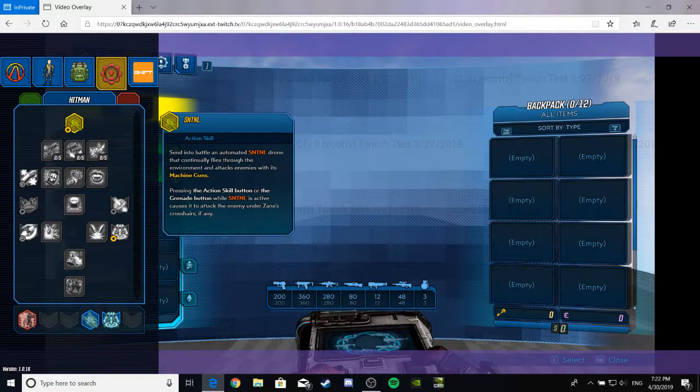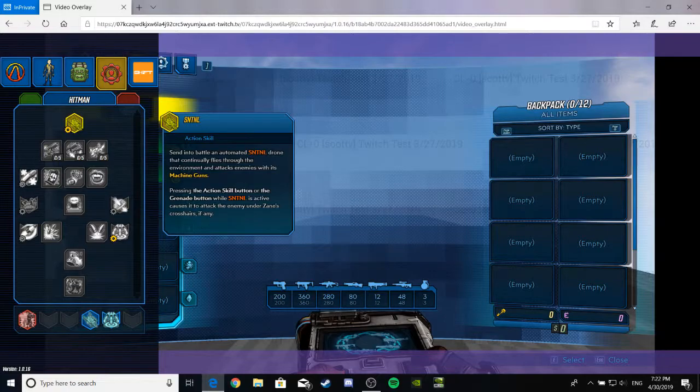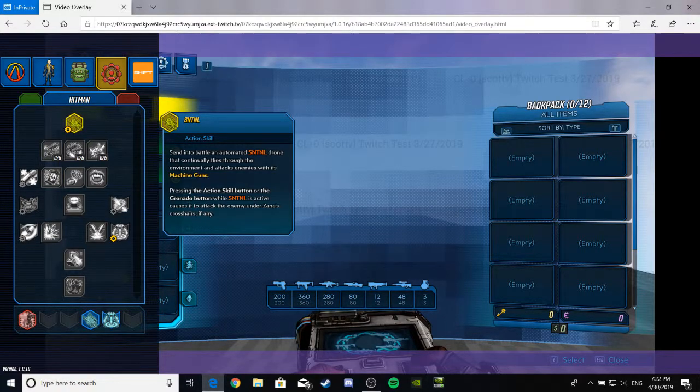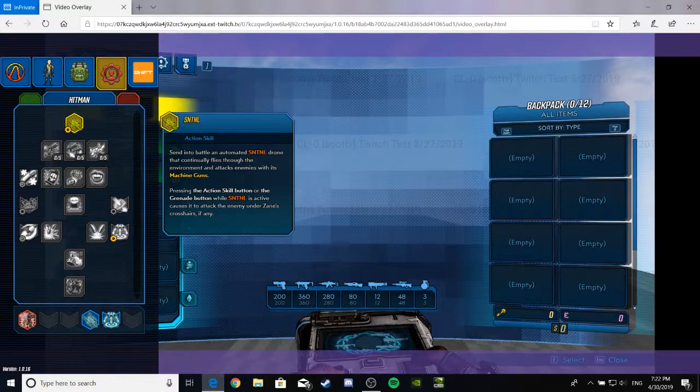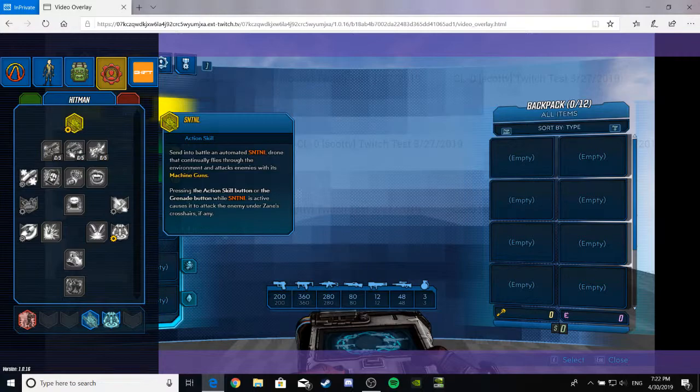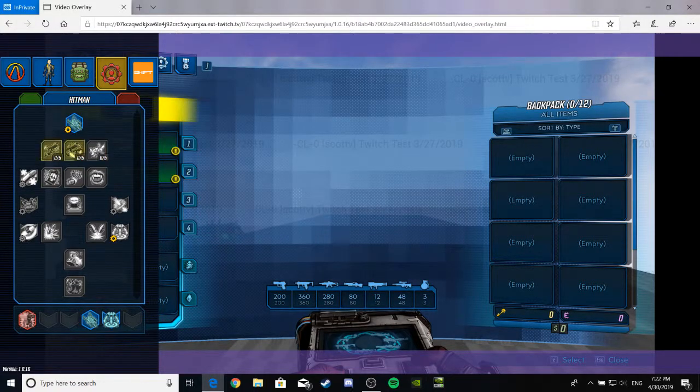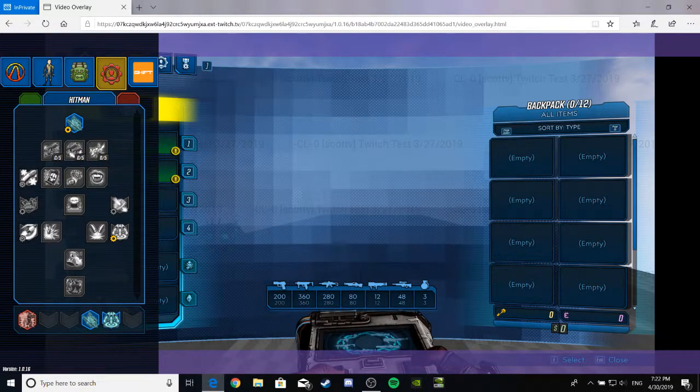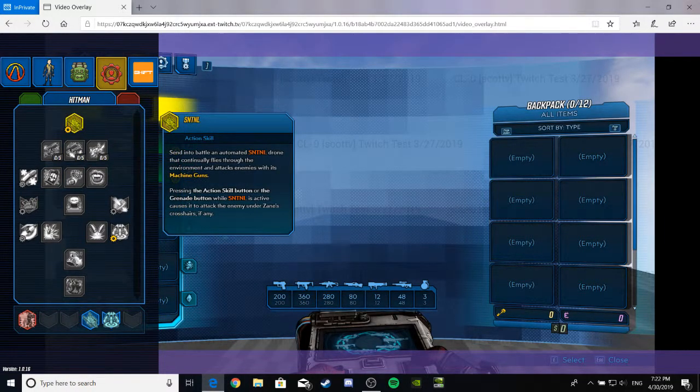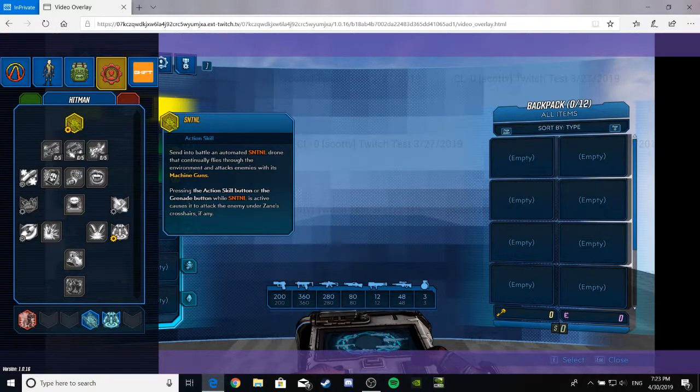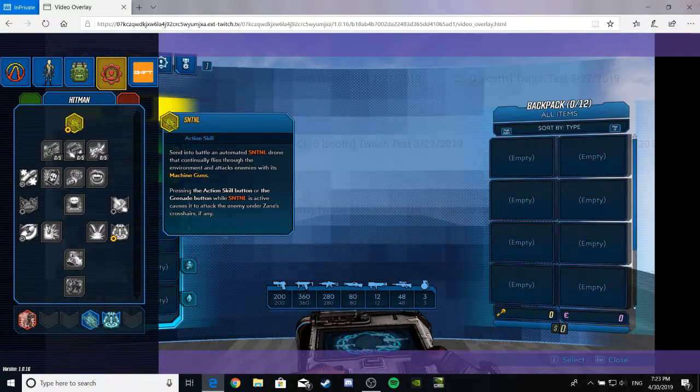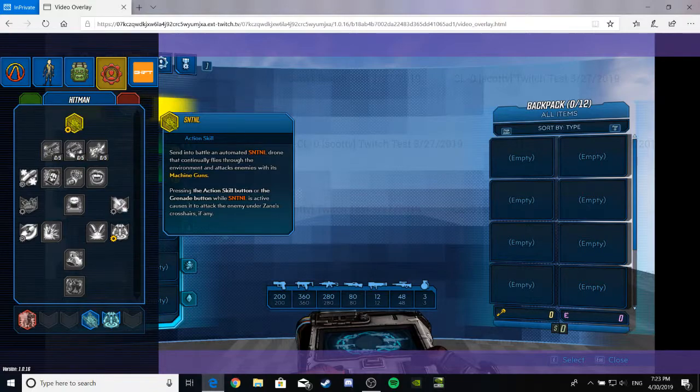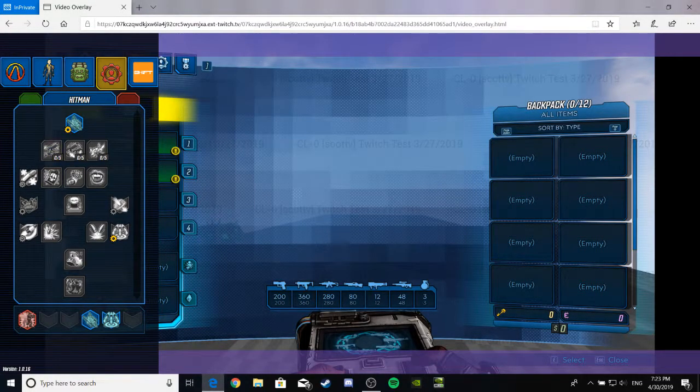Anyway, we'll do this biz. So here's his second skill. I don't know if he can have more than one, but it seems varying. His second skill is the Sentinel. Send into battle an automated Sentinel drone that continuously flies through environment and attacks enemies with his machine guns. Hold on. Did I read this? Yeah, I did. Anyway. I was having a brain fart.